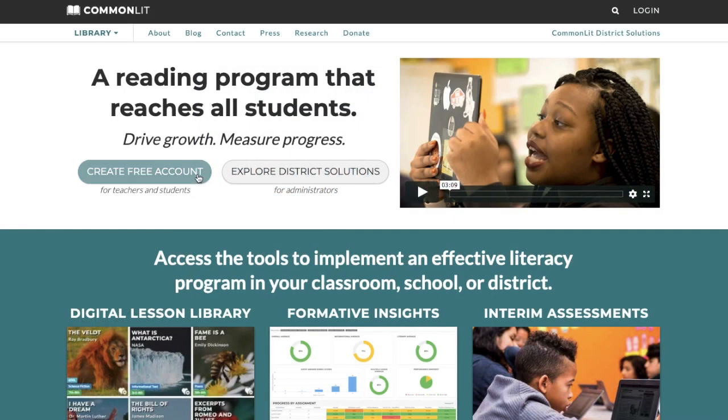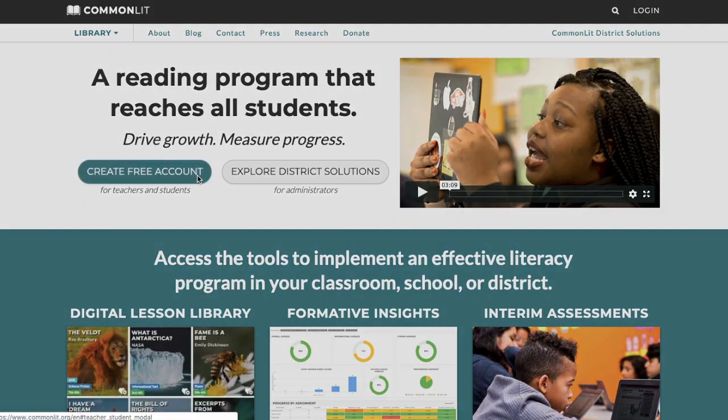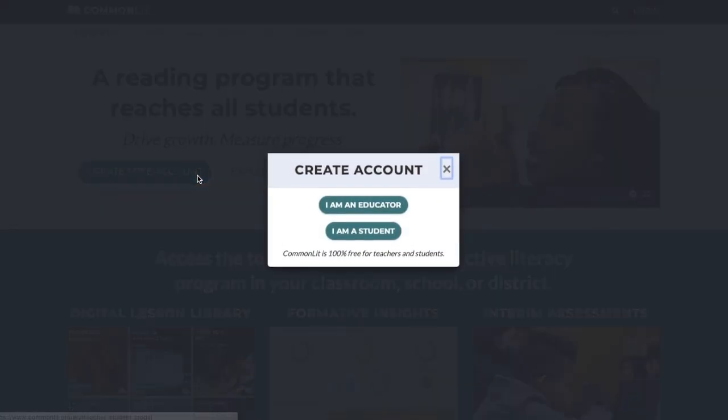To get started, go to commonlit.org and click on create free account. Next, select I am an educator.